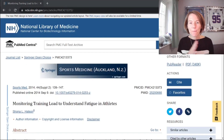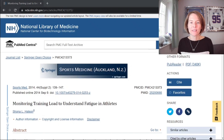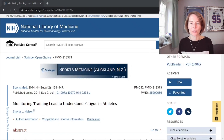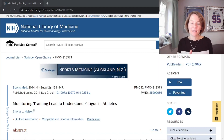If you want to come back to these definitions or dive a little bit deeper, this 2014 paper by Shona Housen, 'Monitoring Training Load to Understand Fatigue in Athletes,' is a fantastic overview of this area, and this is the paper from which I've taken those definitions.